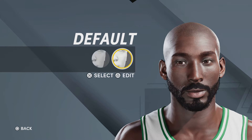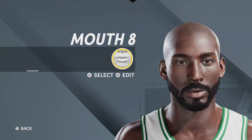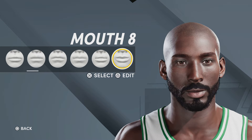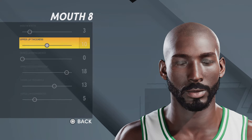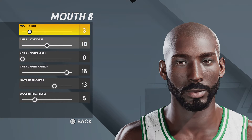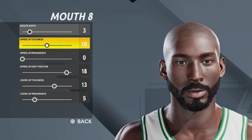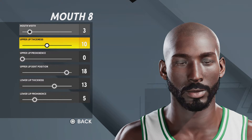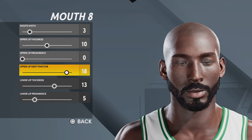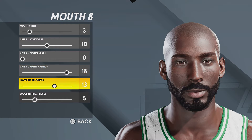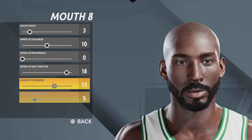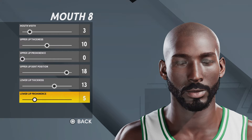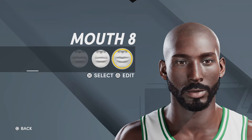Now for the mouth, you're gonna want mouth number eight, mouth width 3, upper lip thickness 10, upper lip prominence zero, upper lip dent position 18, lower lip thickness 13, and lower lip prominence 5.